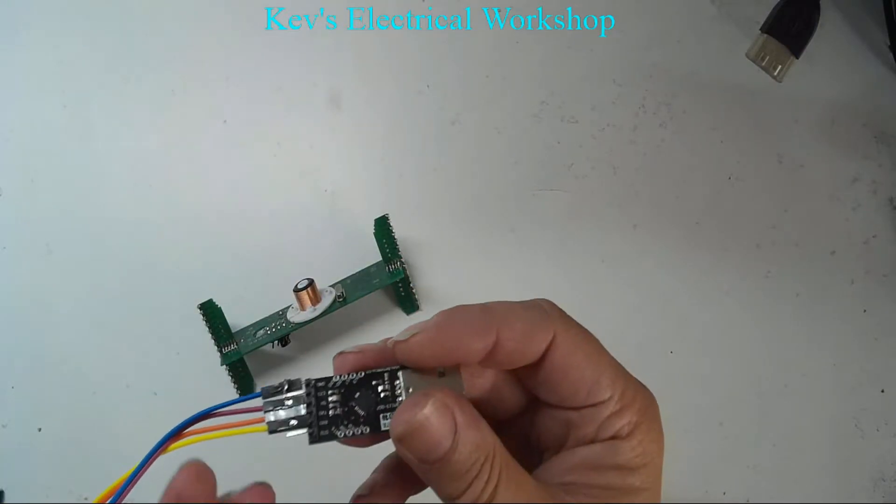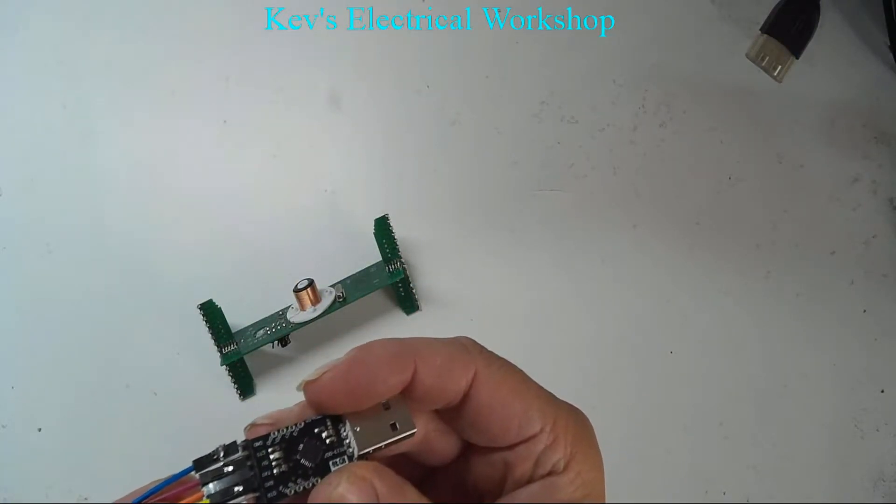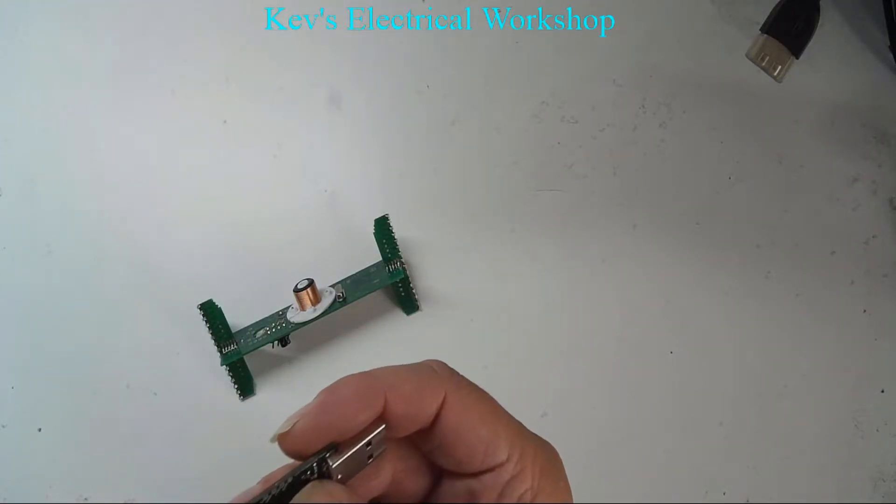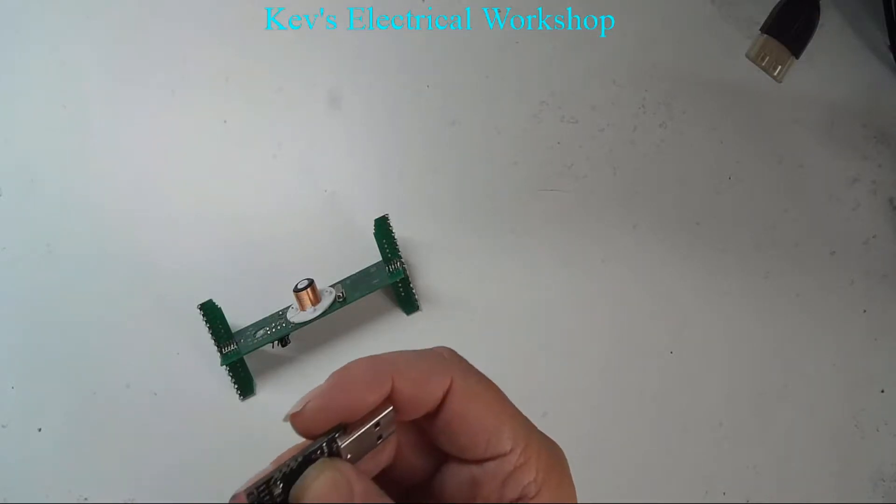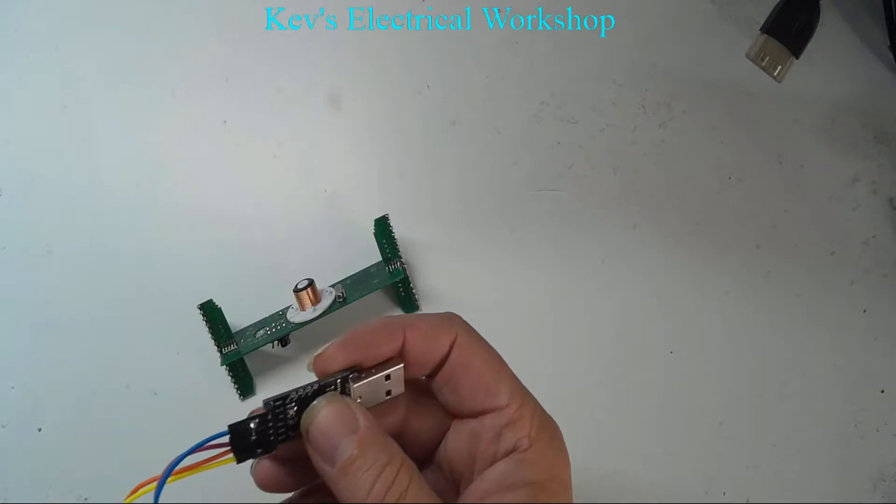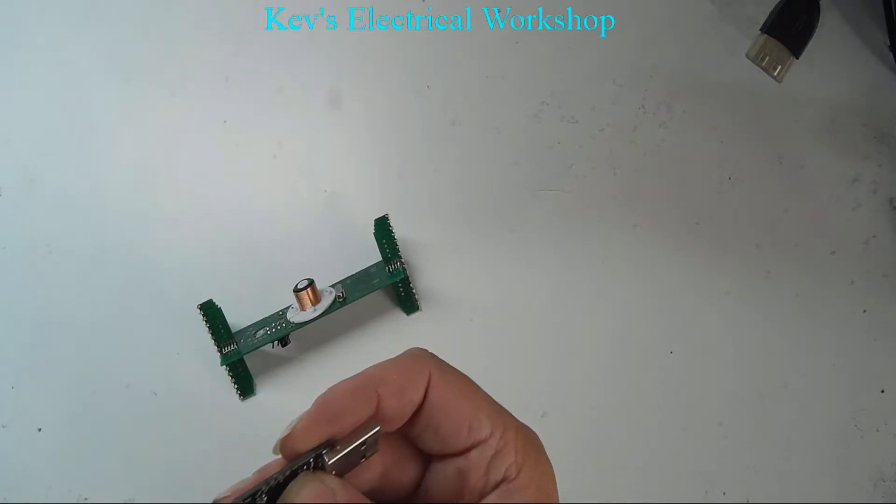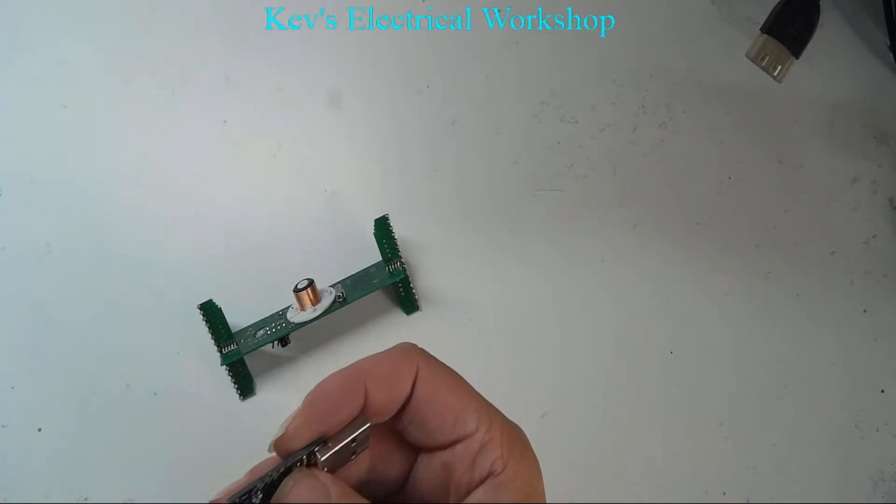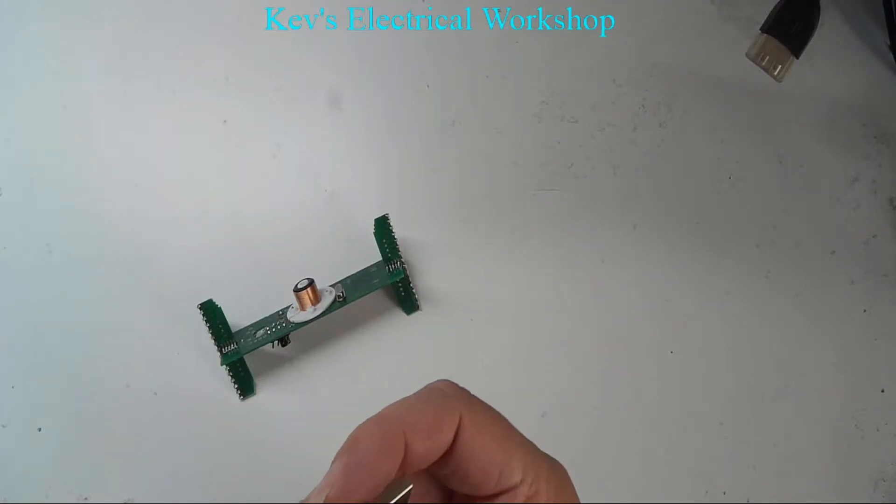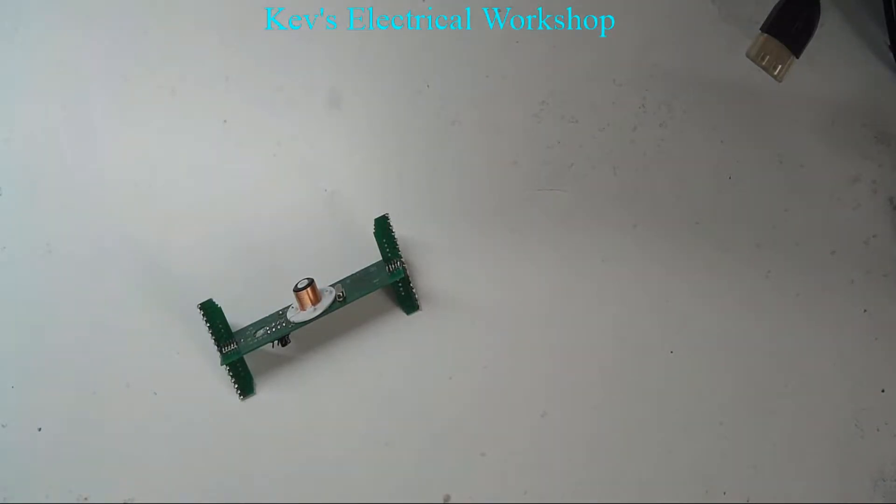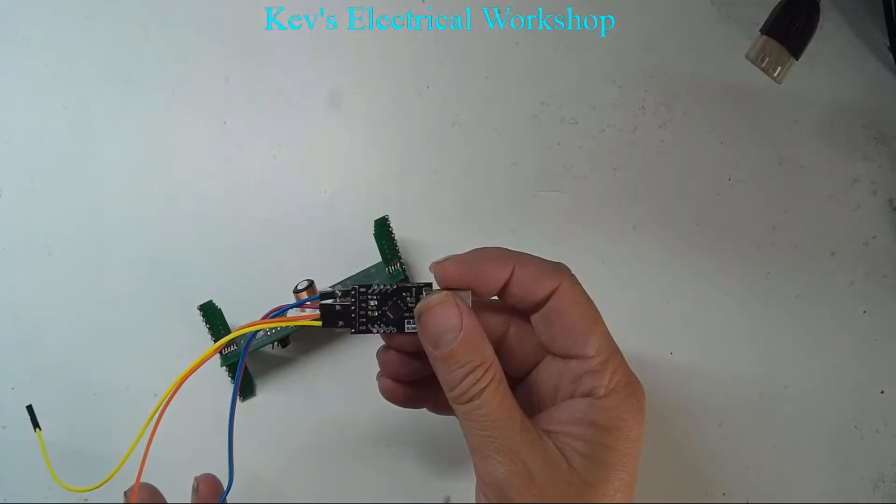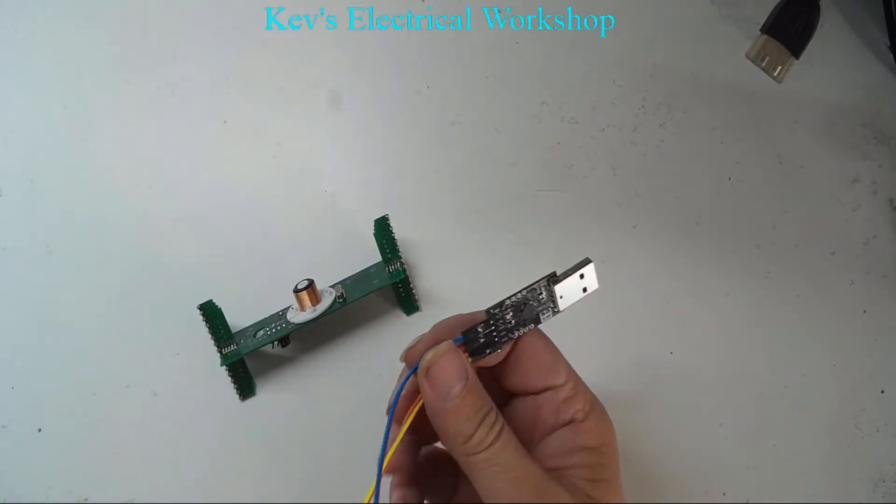I've got the four leads actually installed. I've got the blue on the ground, the purple is on five volts. The yellow is on RXD and the orange is on TXD.